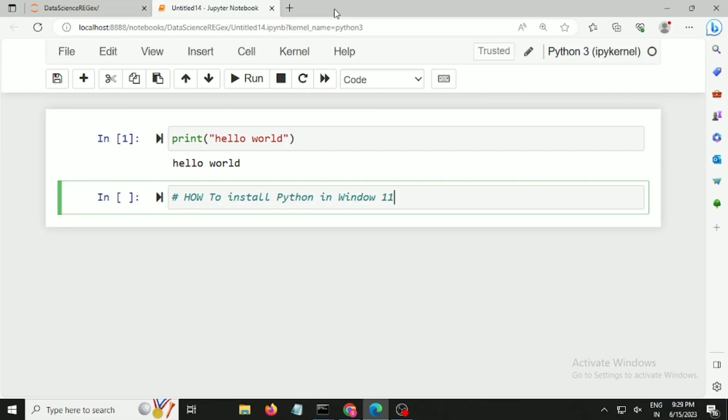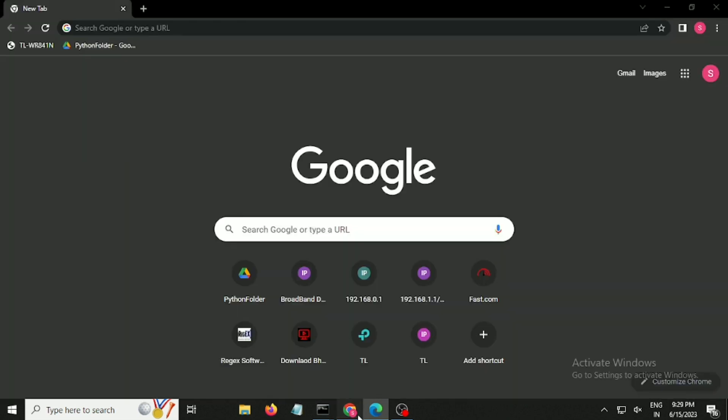Hi guys, so in today's video we are going to discuss how to install Python in Windows 10. I have some code written here and I am executing it in Python. If you want to install Python, it's quite simple. Just go on Google and type Python.